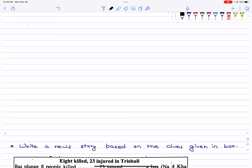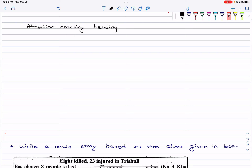Let us see the structure and format of a news story. First, you put an attention-catching heading. You can write it all in capitals or in bold. And then on the second line you will write the place and date.